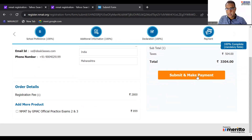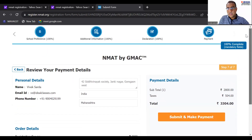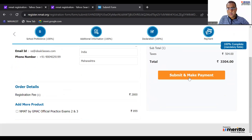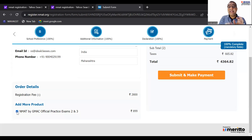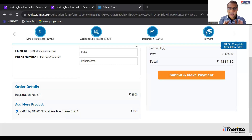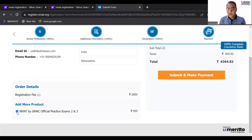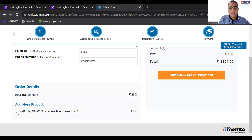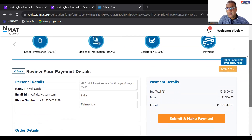The cost every year increases — now the cost is 3,304 rupees. Click 'Submit and Make Payment'. Once you have made the payment, I'll tell you what happens. Also, there is an 'Add More Product' option — NMAT by GMAC official practice exams: they are giving two exams for 900 rupees, which is unbelievably costly. Our students are already getting either 12 or 15 actual NMAT mocks, so that should be decent enough.